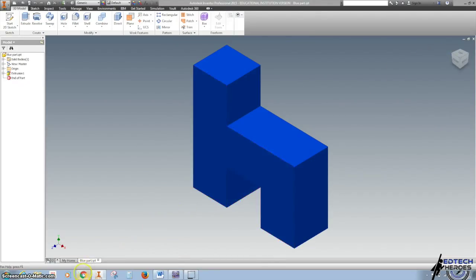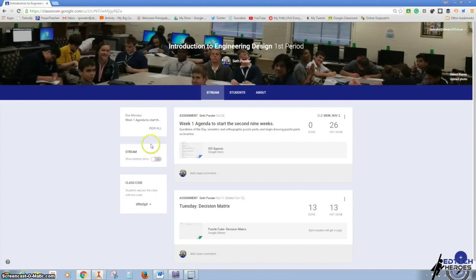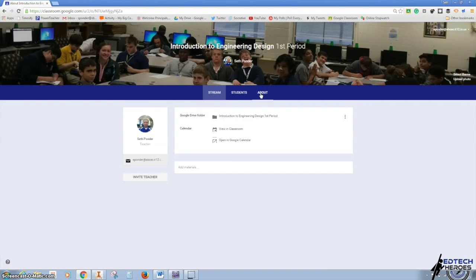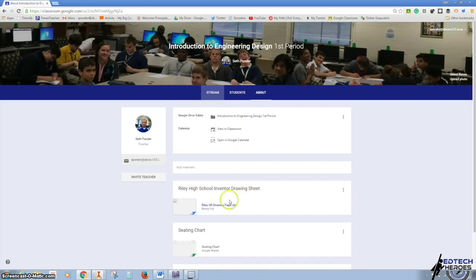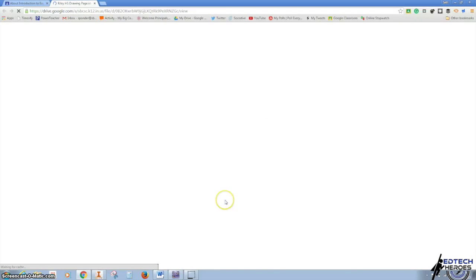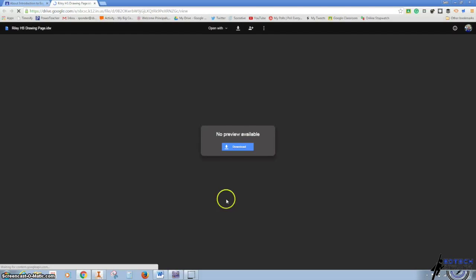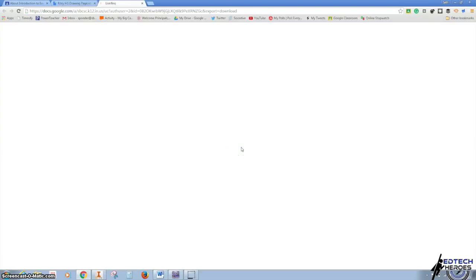The first thing I'm going to do is go to my Google Classroom, and under the About tab, you'll see there's a Riley High School Inventor drawing sheet. I'm going to click on that, and a download page will pop up. Click Download.